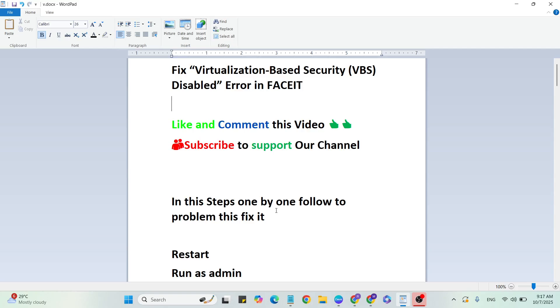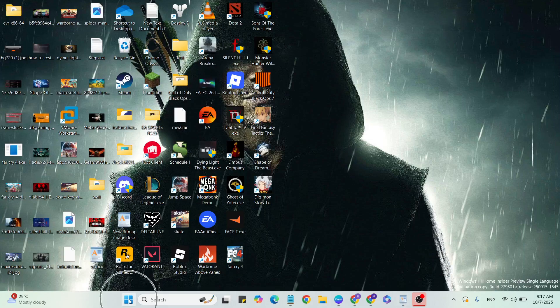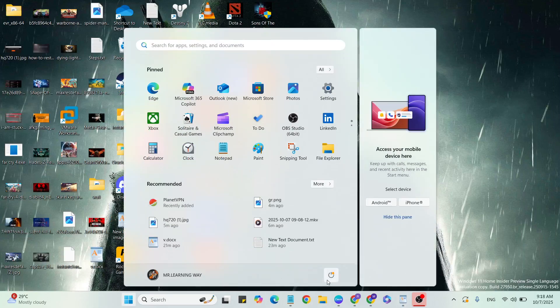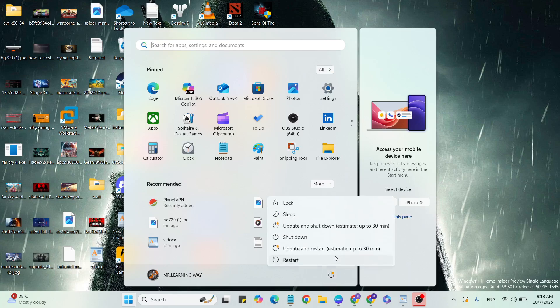If you want more gaming and technical videos like this, subscribe to support our channel. Let's start with the steps. First step: restart. Go to the Start menu, click on the power button, select restart to restart your system, then go to the next step.